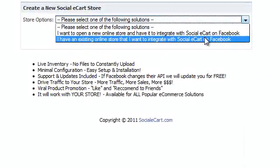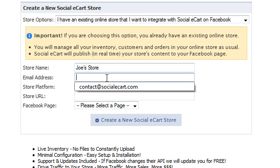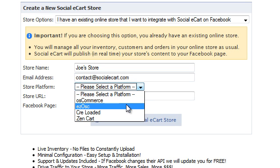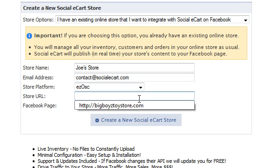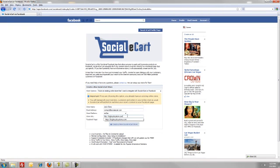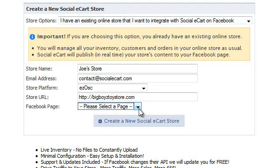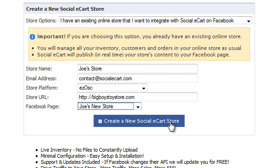We're actually going to choose the second option because we already have an existing online store we want to sync. We'll select option two and put in a store name, a contact email, a platform — ours is EZOSC. If your platform isn't listed, contact us and we'll get you set up. Enter a store URL — this is important, as this URL is the direct URL to your present store and also where you'll upload your file to bridge Social eCart and your present store together. Then select the page you want to associate your store with and click Create a New Social eCart Store.